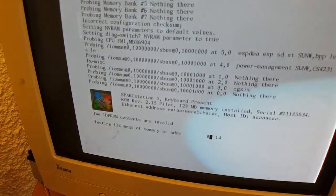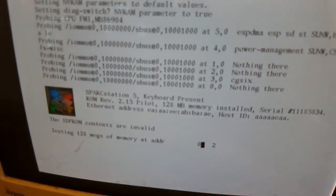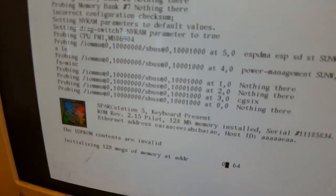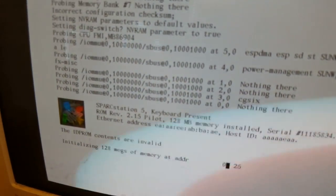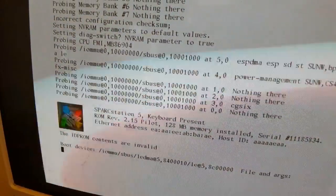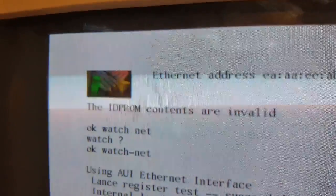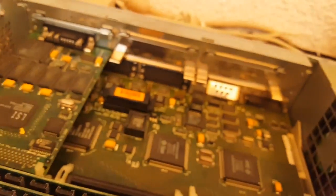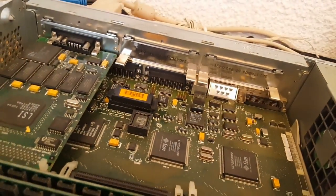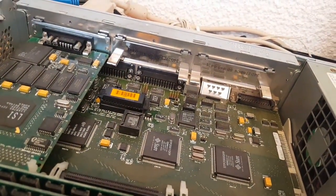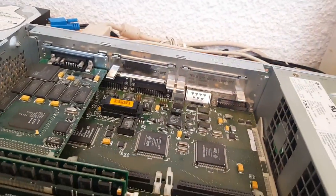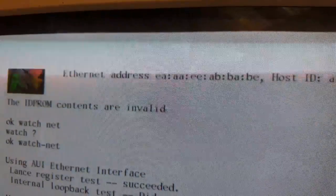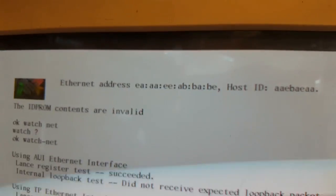This is what is quite a common message to get, which is the ID PROM contents are invalid. That'll be either because the battery in the NVRAM chip is flat or the contents have just become corrupted. We can see from the details that the Ethernet address is not correct because it should be 8020, as that's how all Sun Ethernet addresses begin.